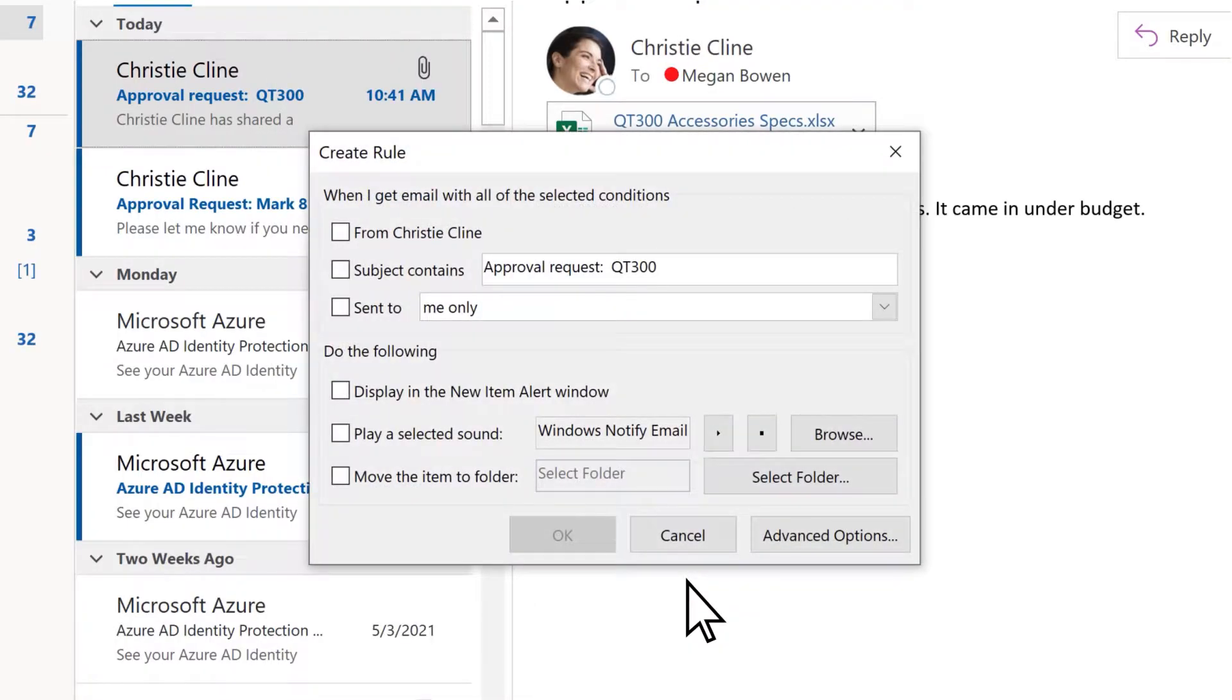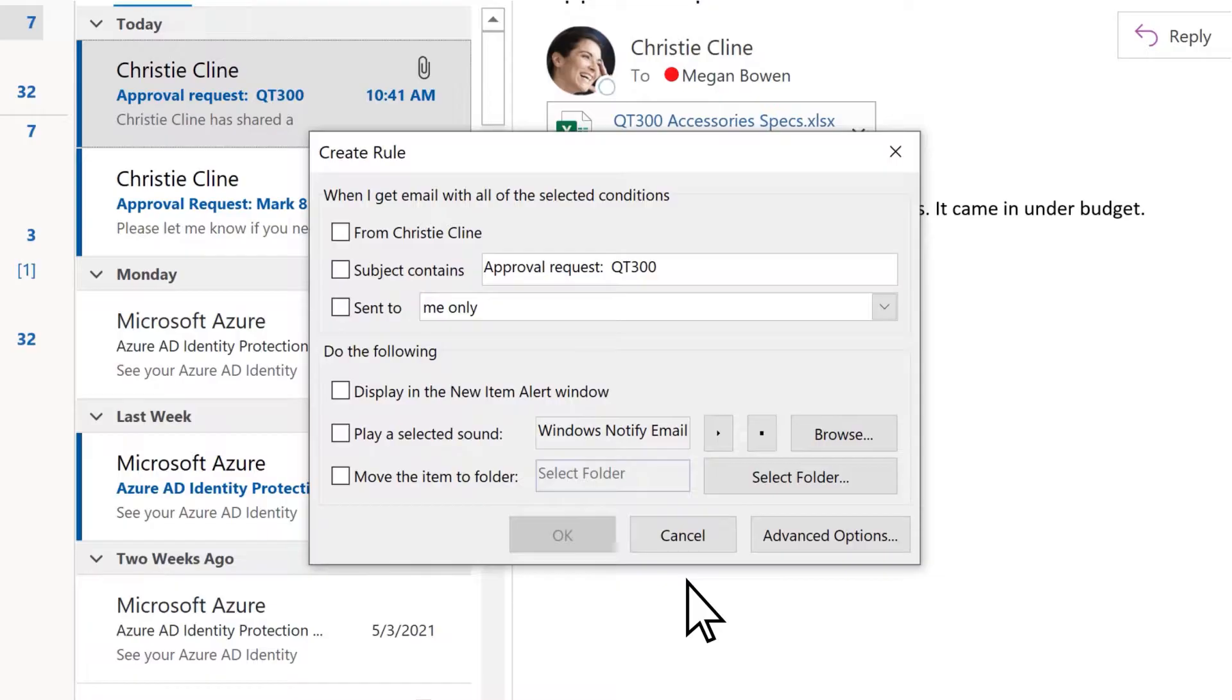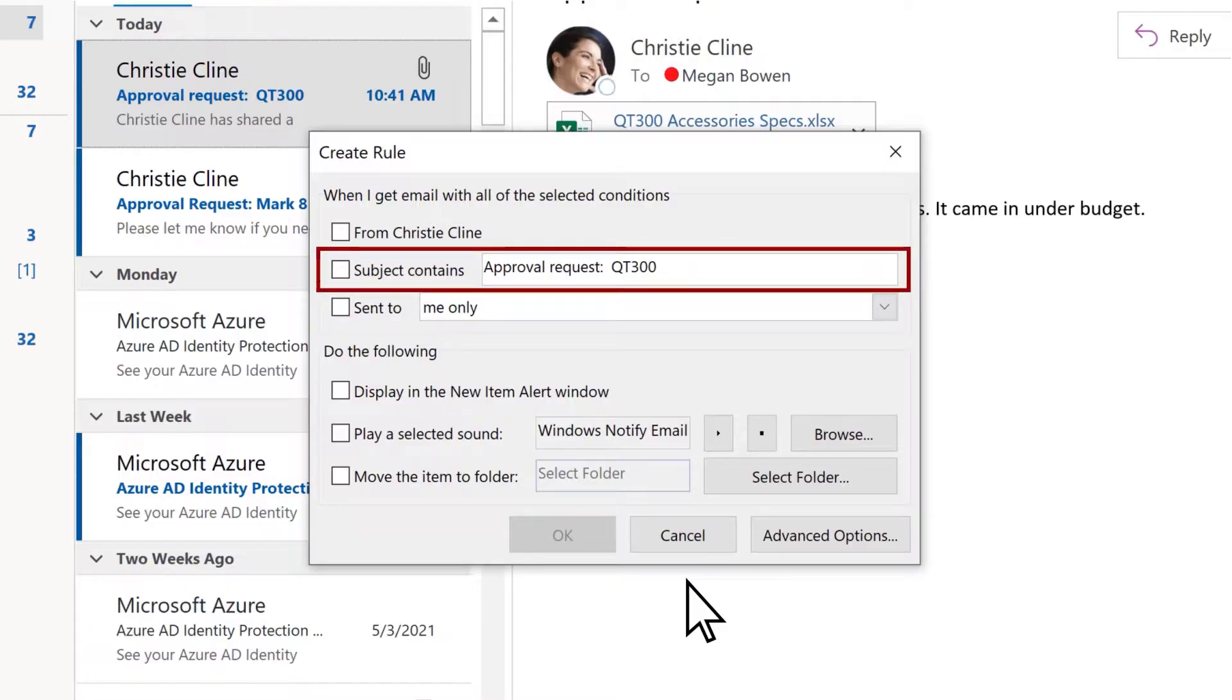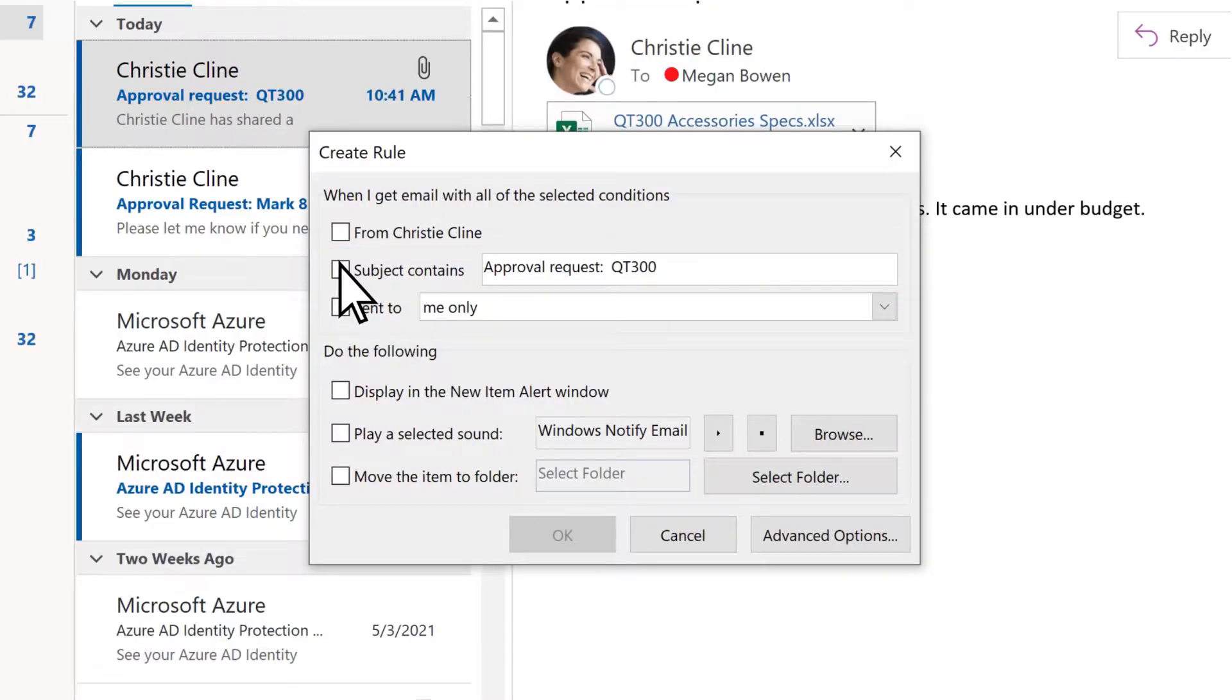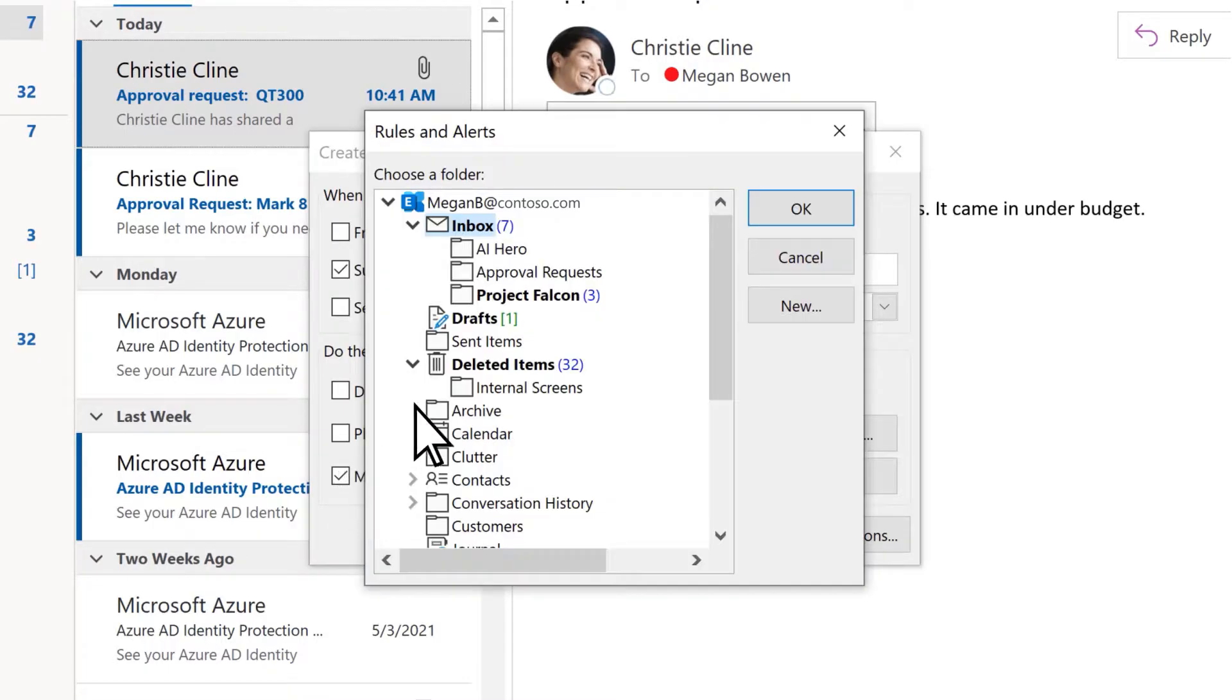There are several options for setting rules. Let's create one moving all emails with the subject line Approval Request to a specific folder. Check the box for Subject Contains and enter or change the text if you need to. Check Move Item to Folder and then choose a folder or create a new one.